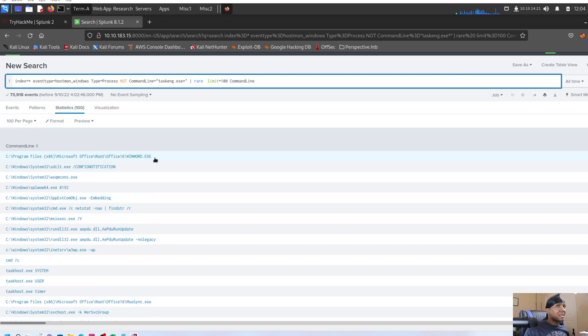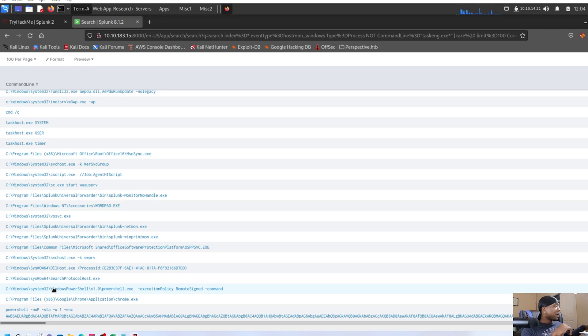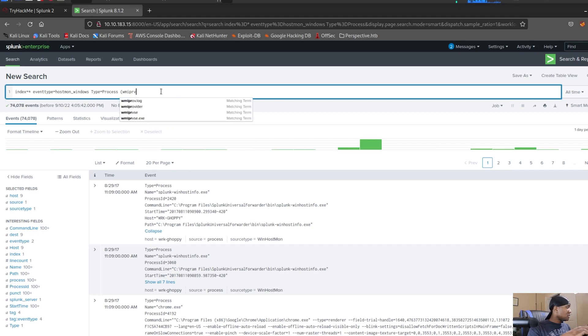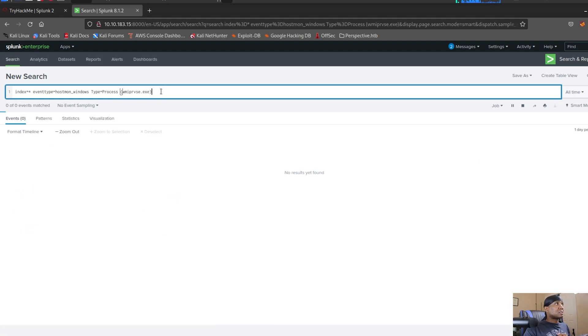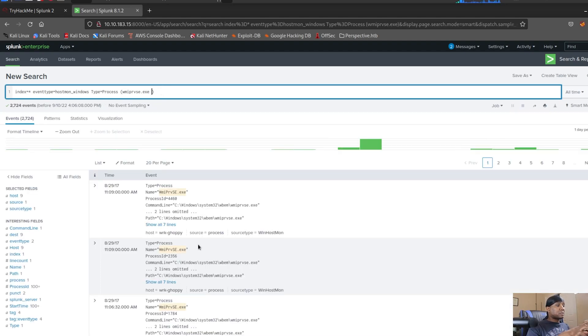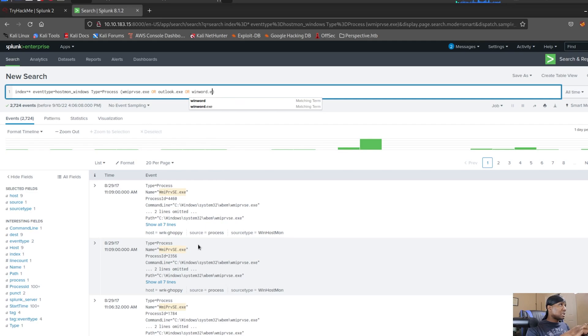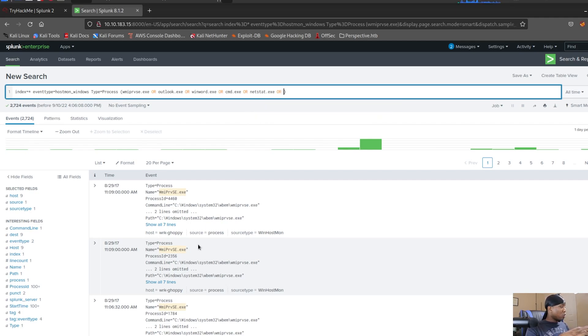So I hope you see what I did there. It takes a little bit of Windows expertise to go through that first. So now that we have our processes that we believe are malicious, we need to organize these artifacts in chronological order so we can tell the story. WMI PRV. Actually, we have to do this to make it neater. WMI PRV SC.EXE and see if that comes up. Yes. We say, or Outlook EC or when Word EC or CMD EC or NetStat.EXE. or PowerShell.EXE.